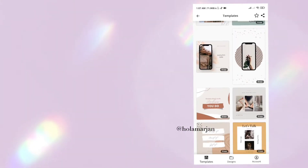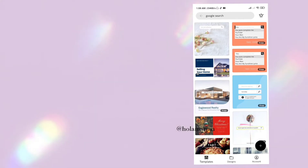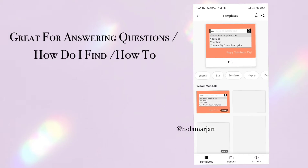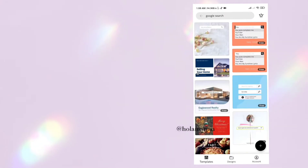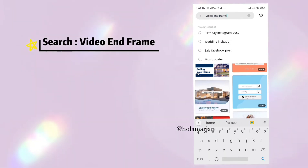Our next essential keyword is 'Google search.' Search it and you will find some amazing search-style templates. It's great for answering questions like 'how do I find' those types of questions, and it really helps create a connection between you and your audience.